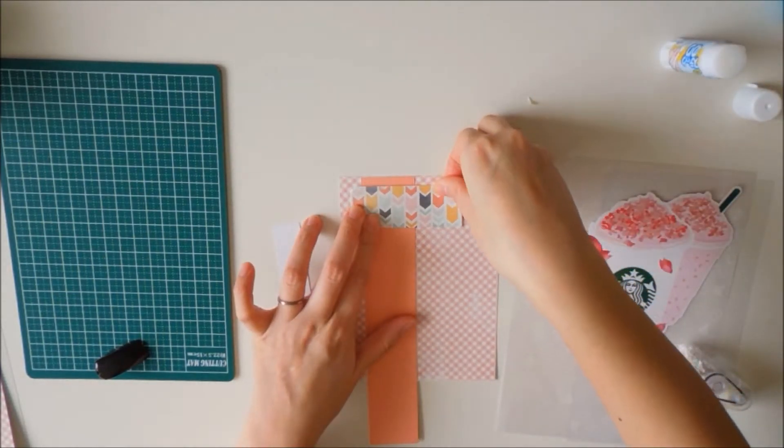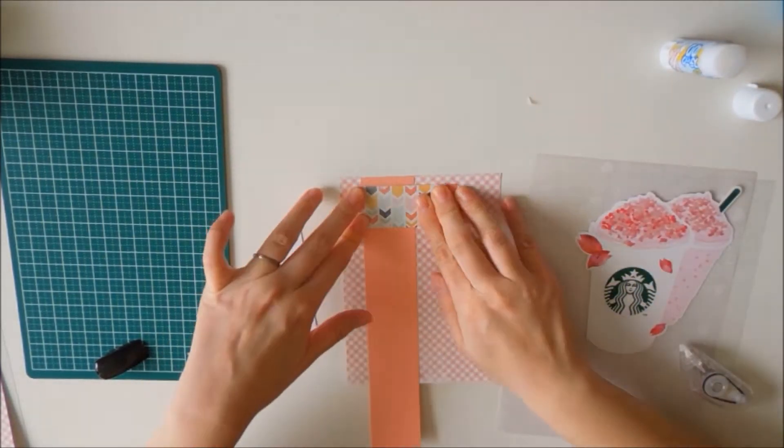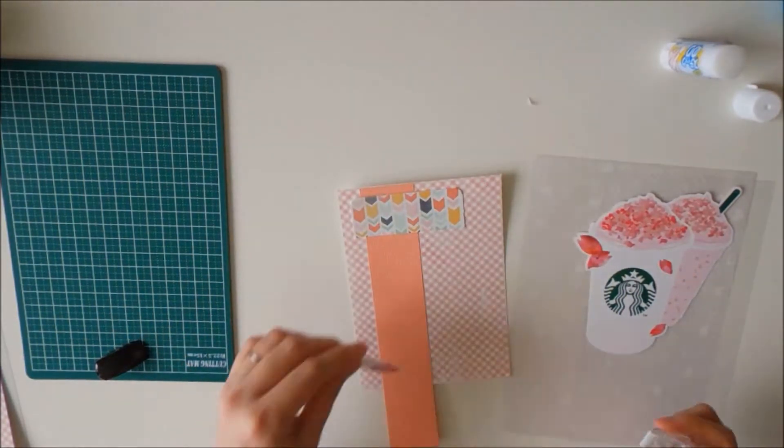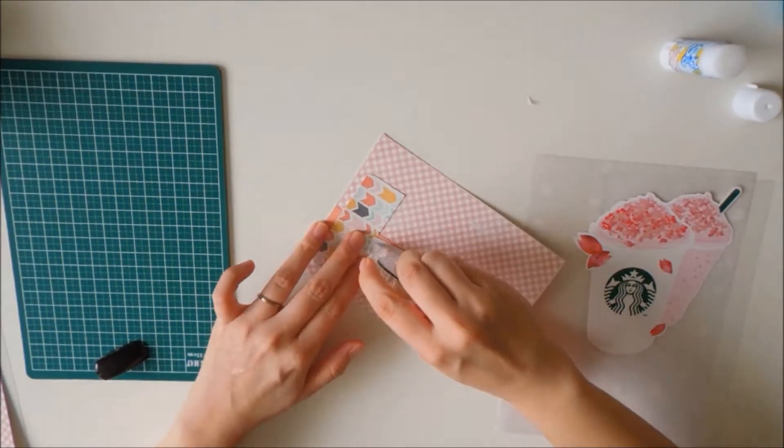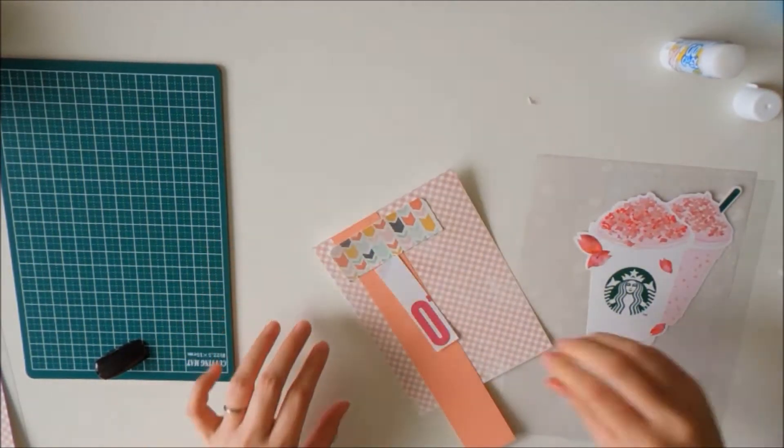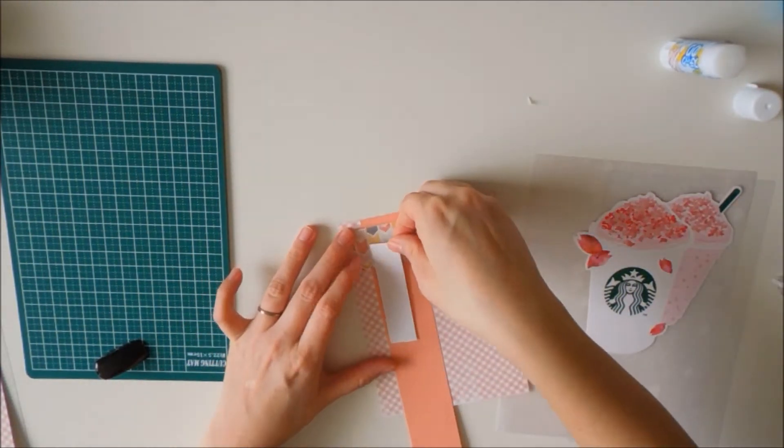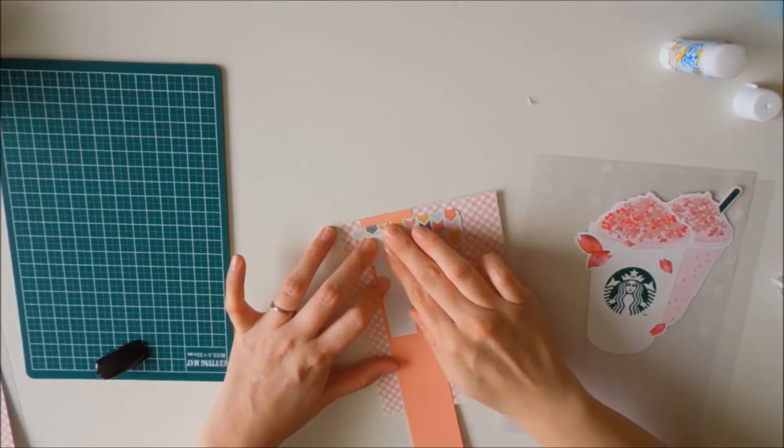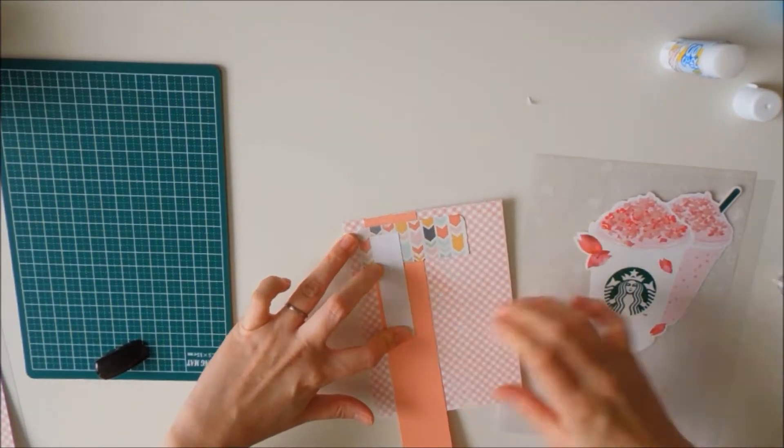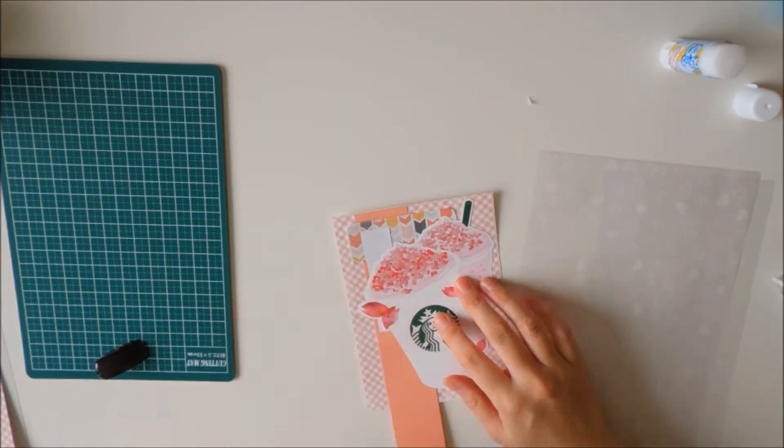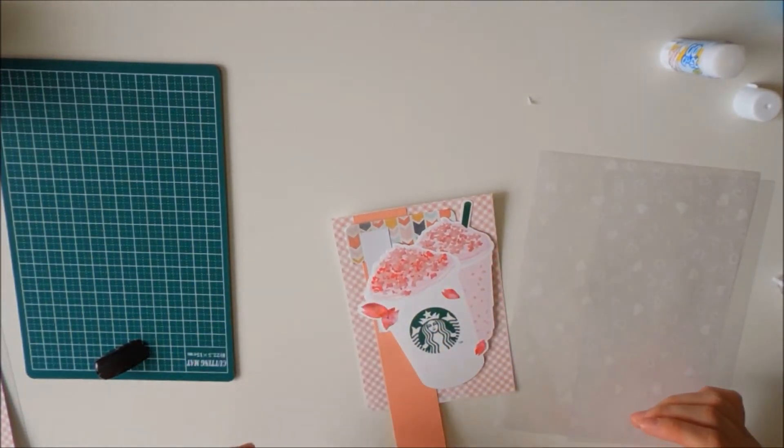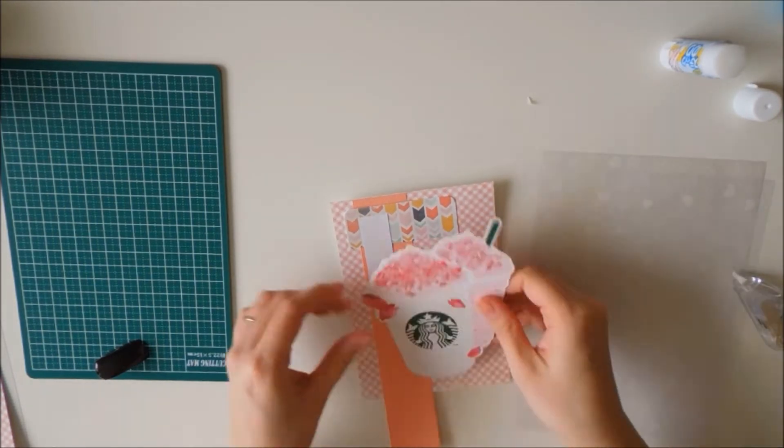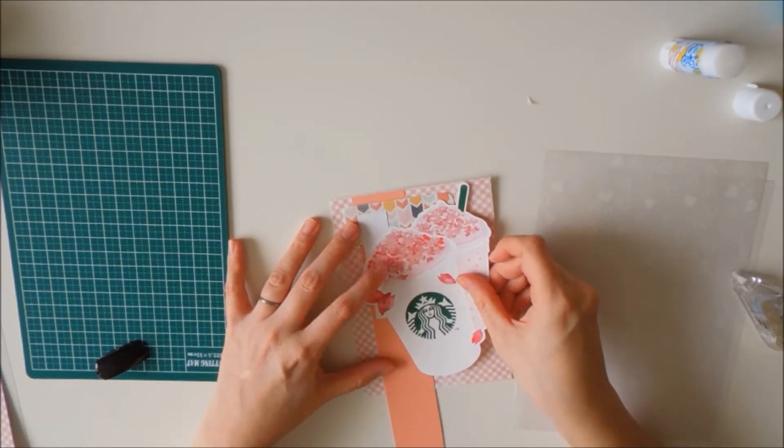This one that I'm currently gluing on is actually from a Project Life card that I have, just piecing things together. The colors kind of match and they're all pastel colors, so I decided to put them all together.